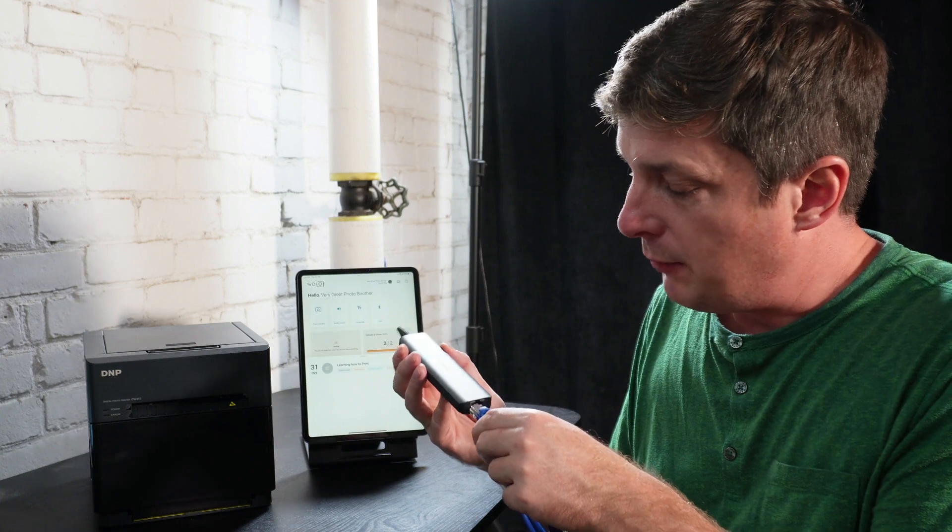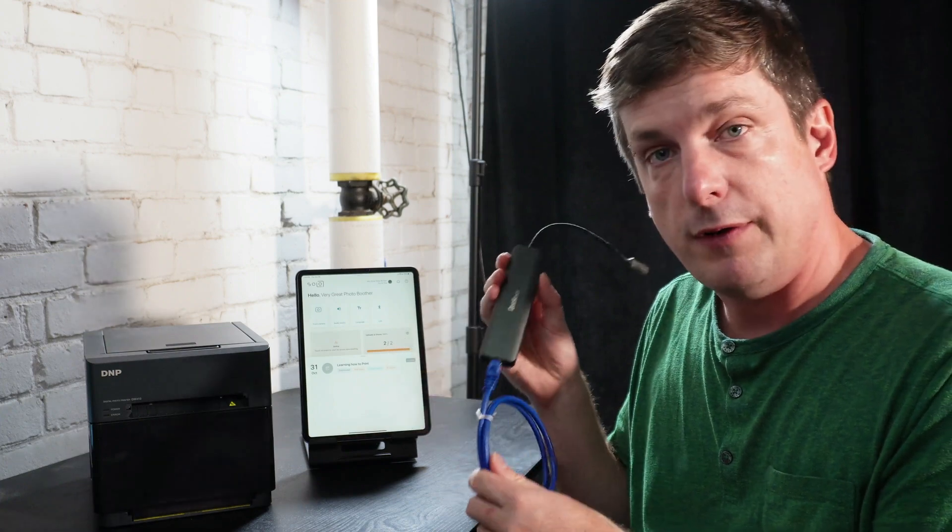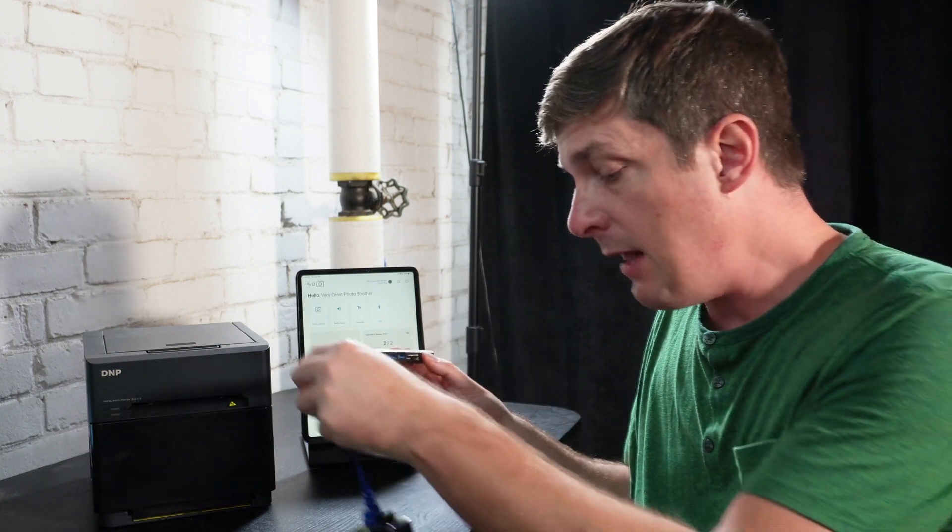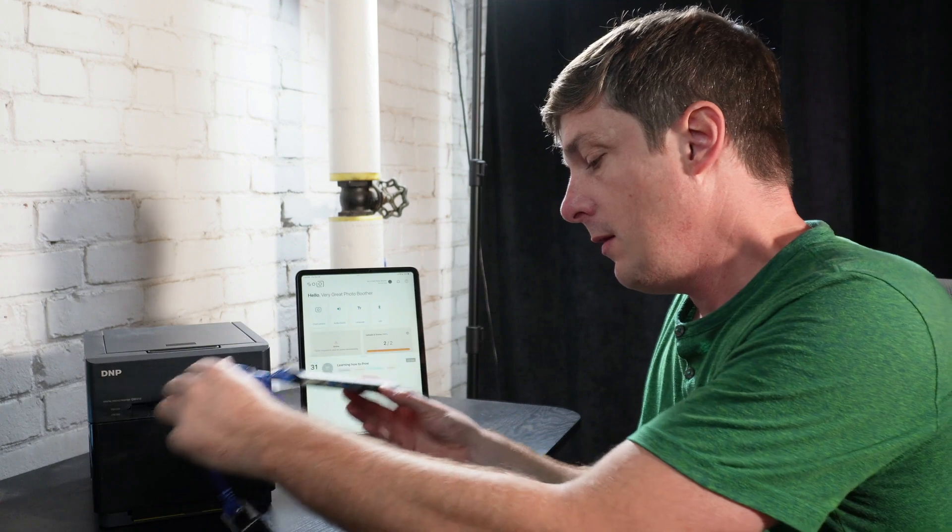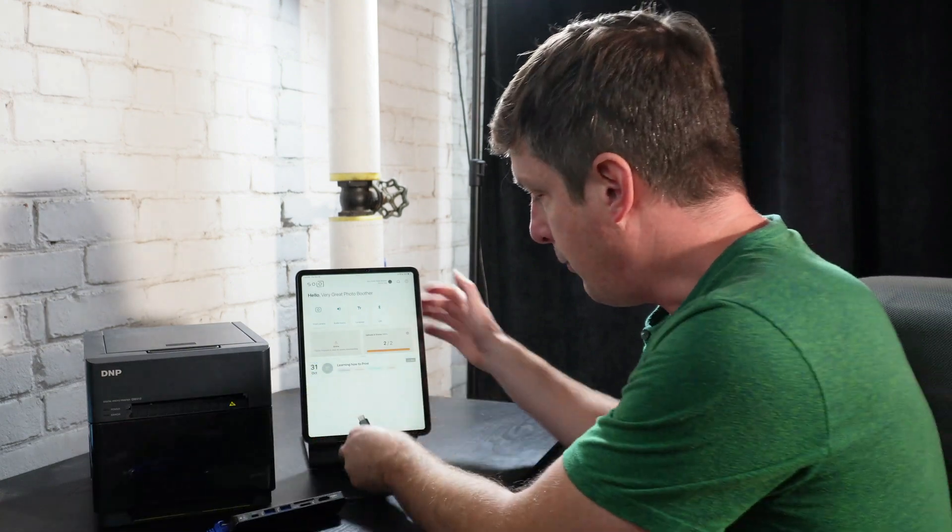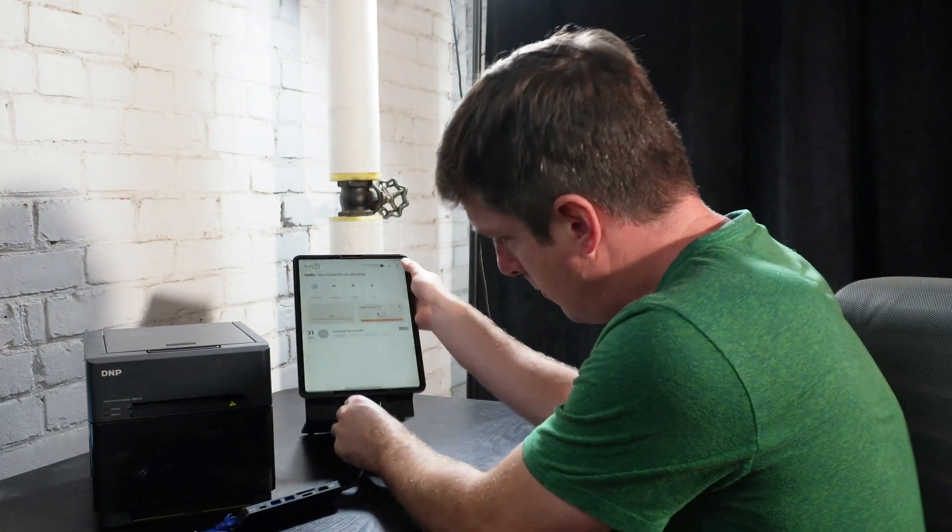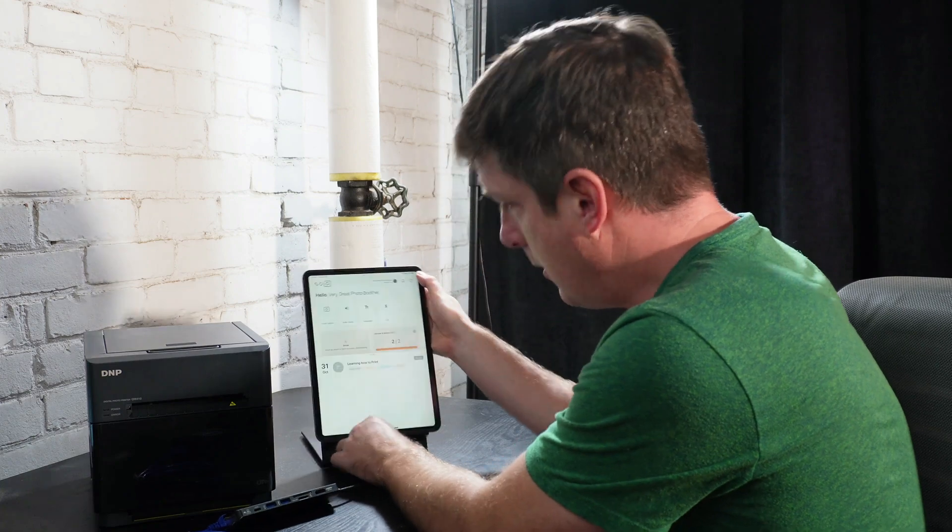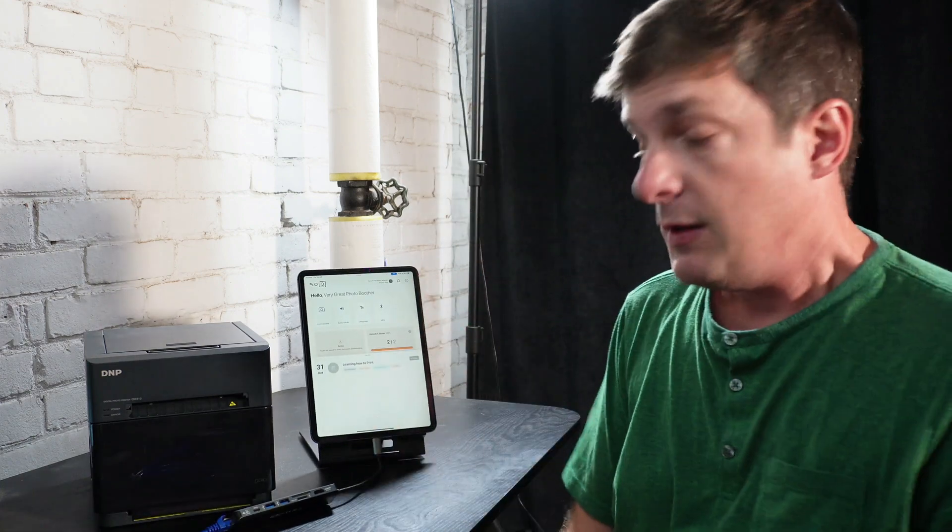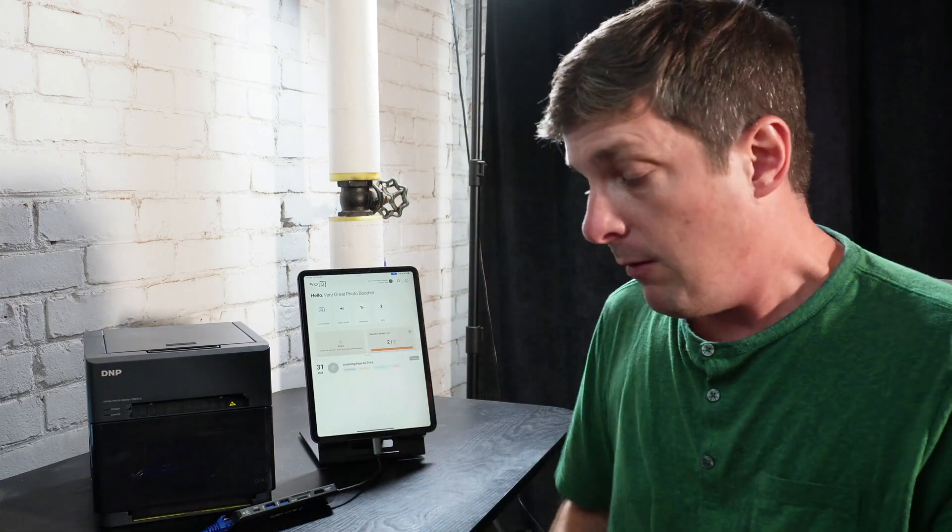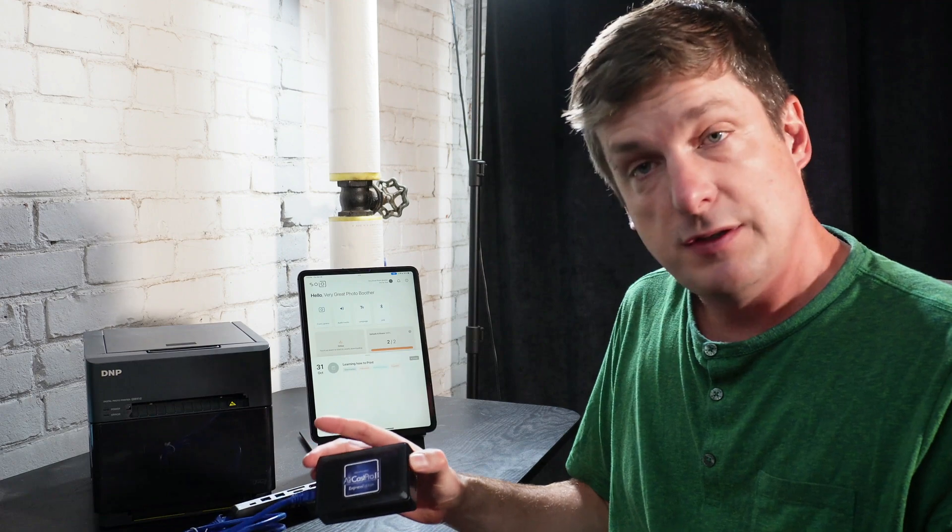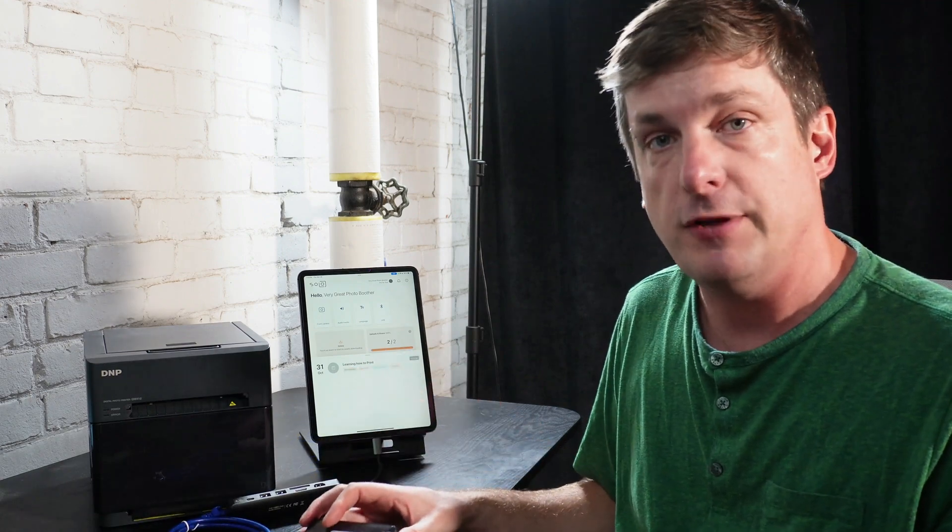I'll plug that into the Ethernet port on the USB-C hub, and then take my USB-C hub and plug it into the iPad. All right. Now I'm all set. All I need to do is plug in the power to the AirCast Pro, and I need to plug the printer into it as well. And that's all of the connections.